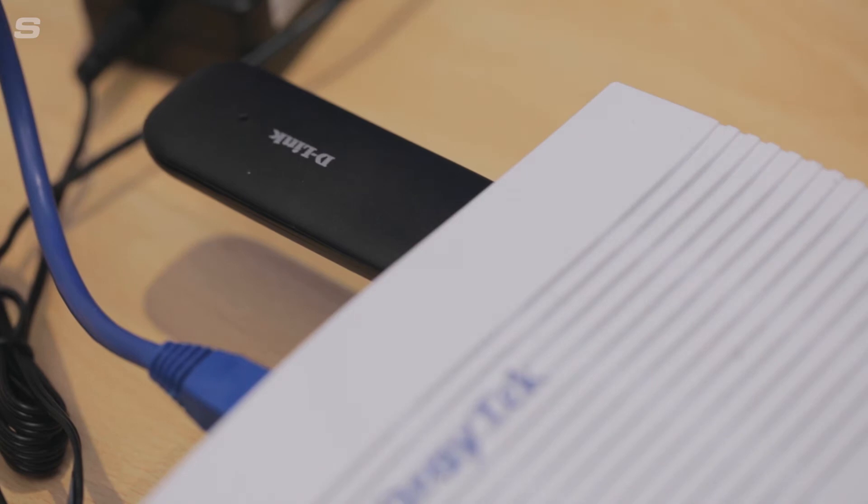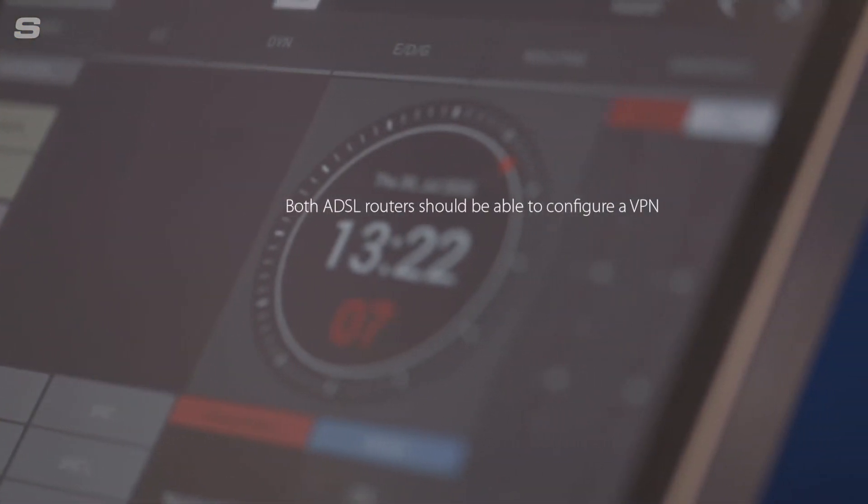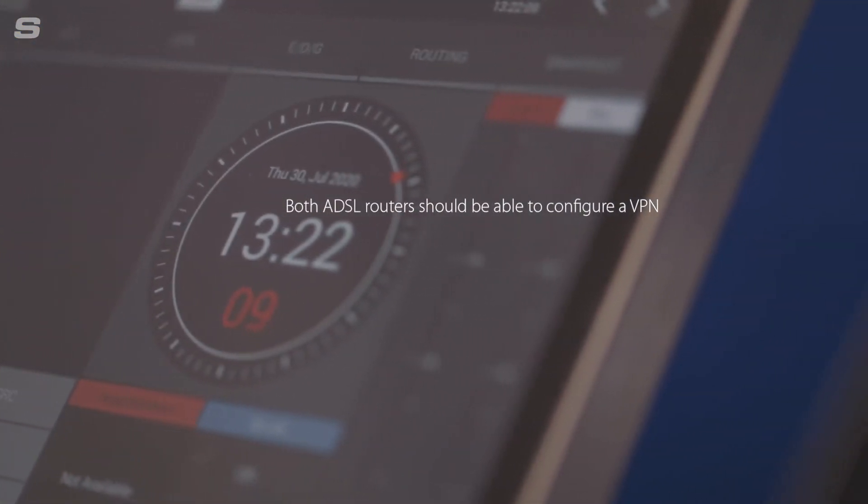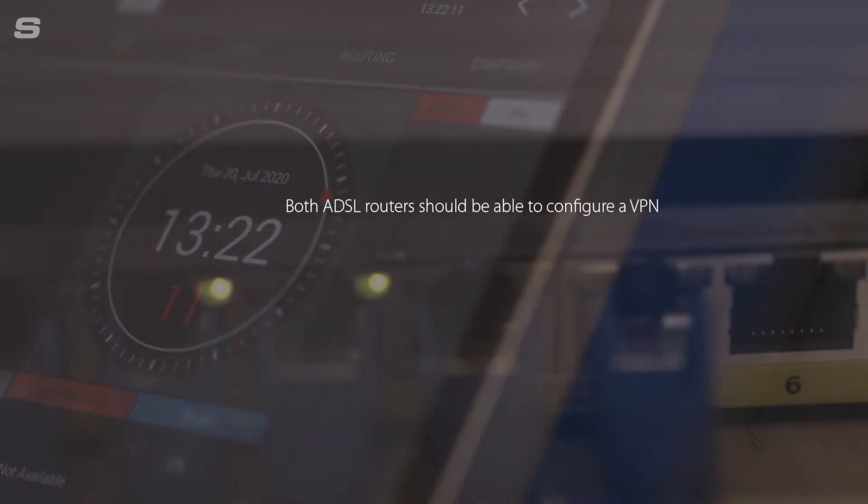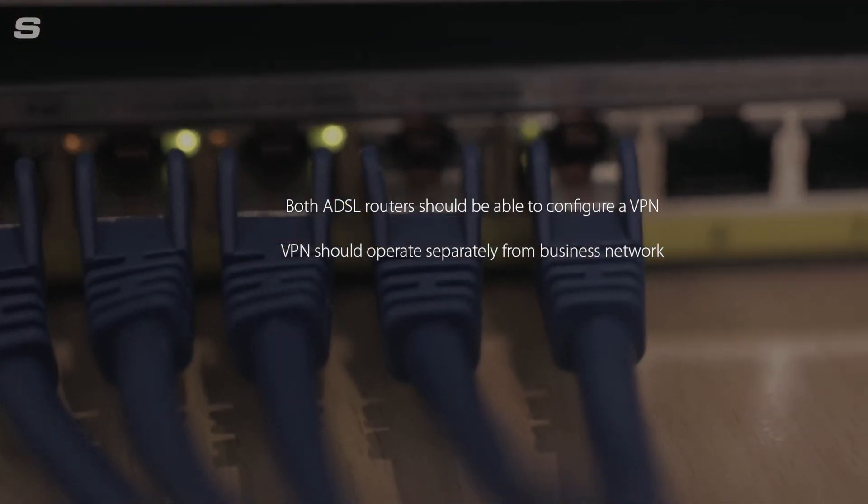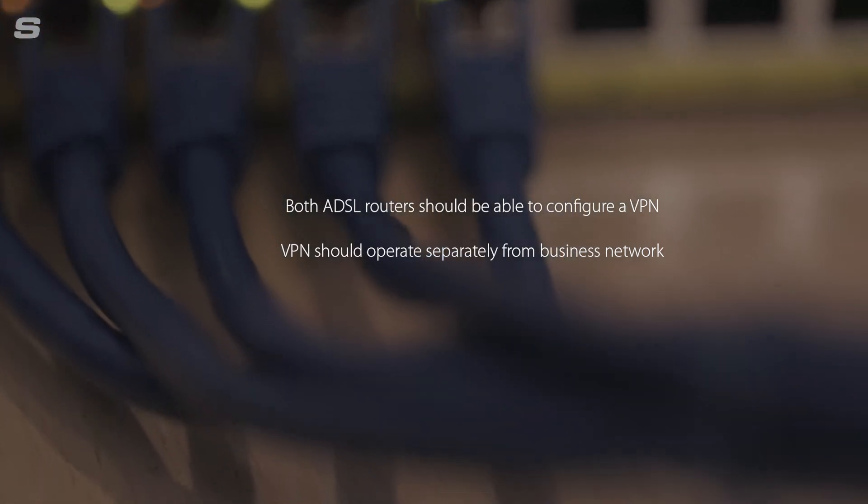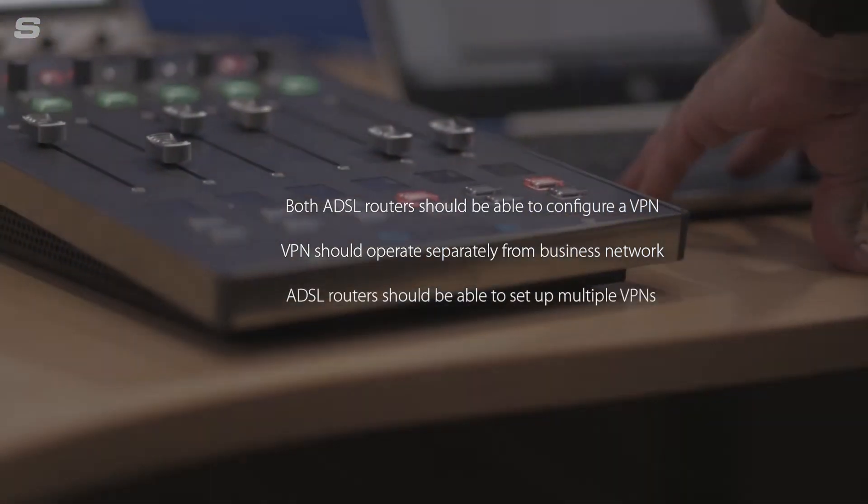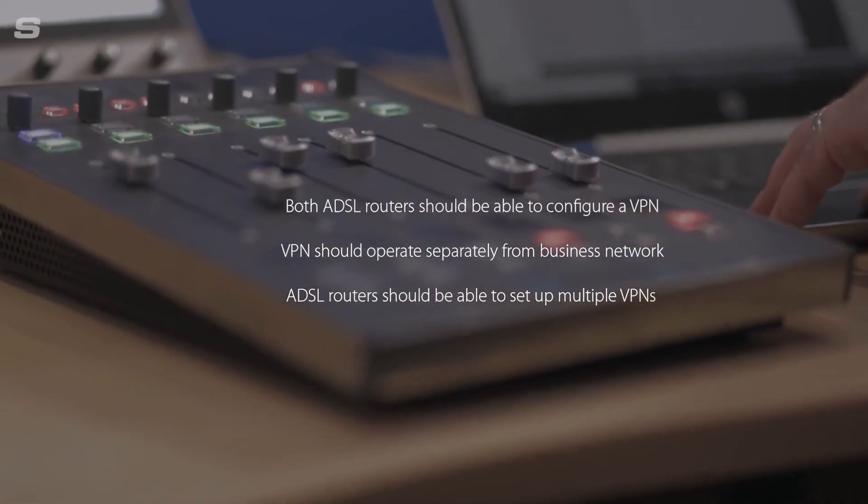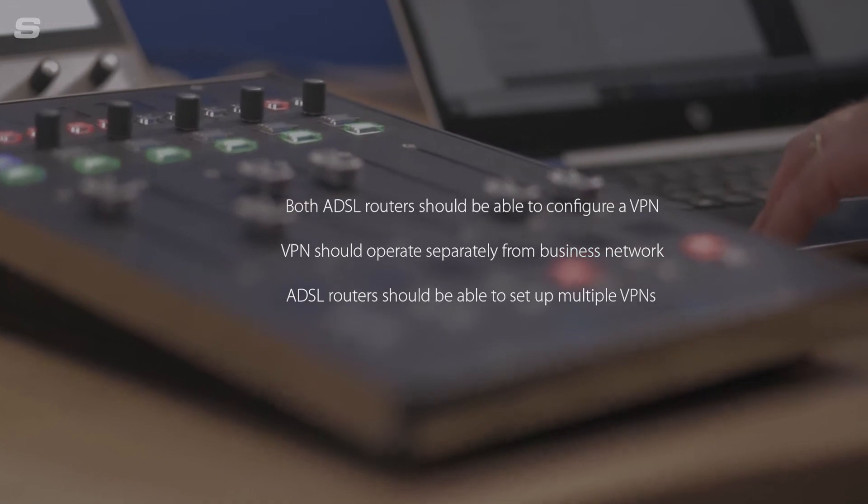Once you've got all the necessary hardware in place in the two locations, you'll need to do a little bit of configuration work. The two routers need to be configured so that there's a site-to-site VPN set up so they can communicate together. When you're choosing the IT hardware, both of the ADSL routers need to be able to configure a VPN and you should also consider that VPN should live separate from the business network. So it's probably best investing in some ADSL routers that have the option to add multiple VPNs.